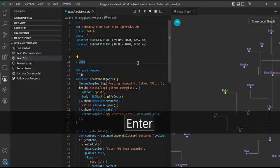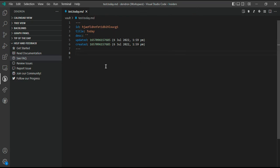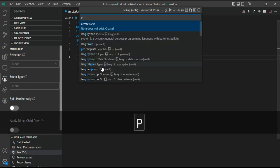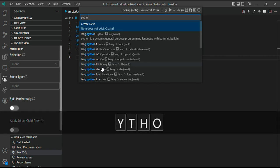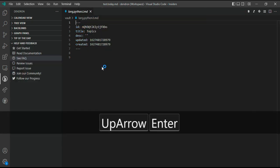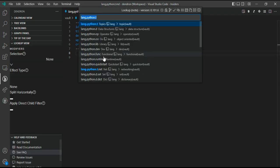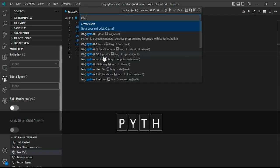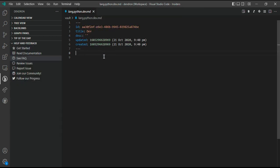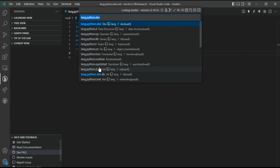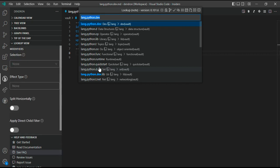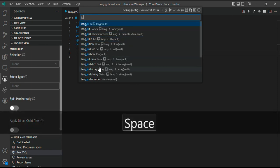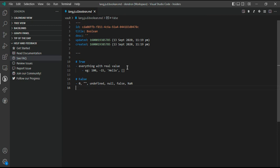If I want to create a new note, suppose I want to say test.today, I can create a note using this command, using the lookup bar. I can also use it to search other notes. For example, if I want to see something about the Python language, I can go ahead and look for what are the topics of Python. This is also a way to search all the notes in your workspace.